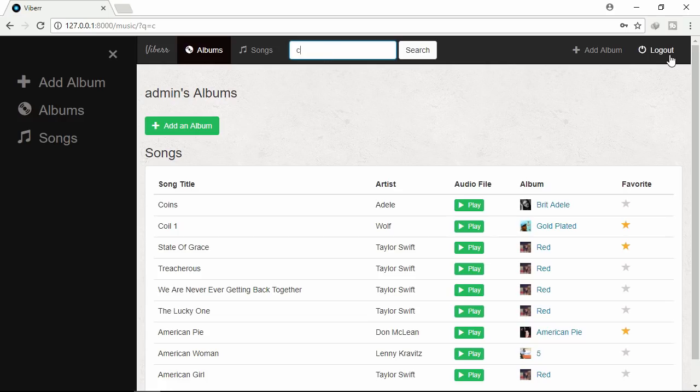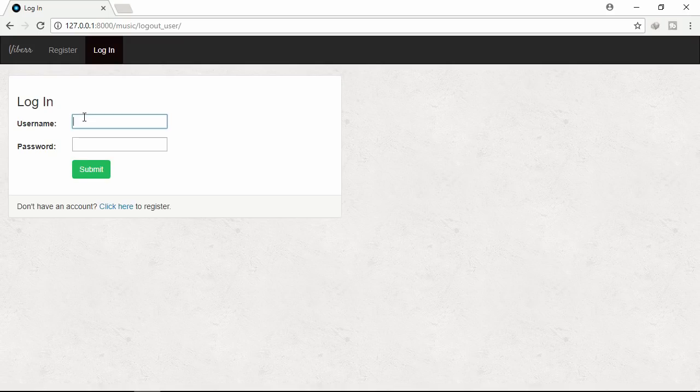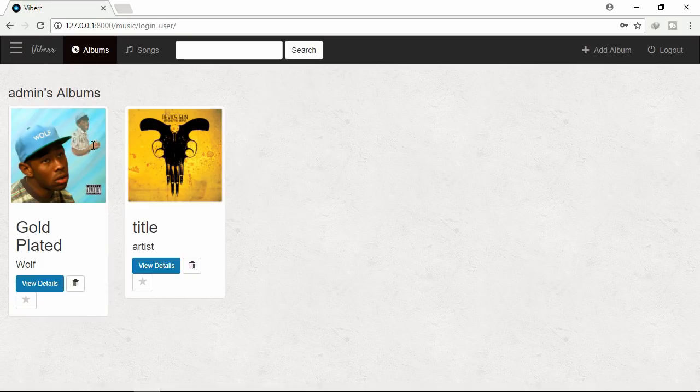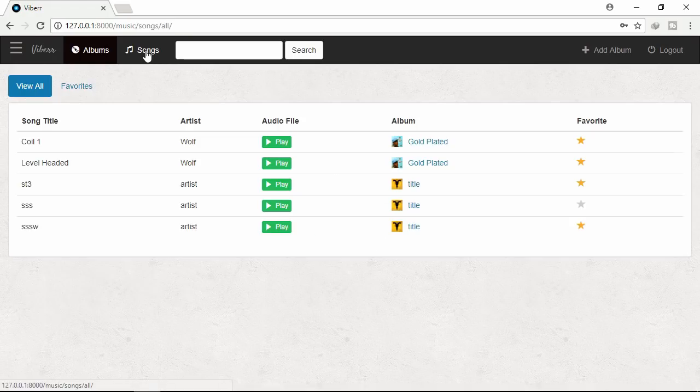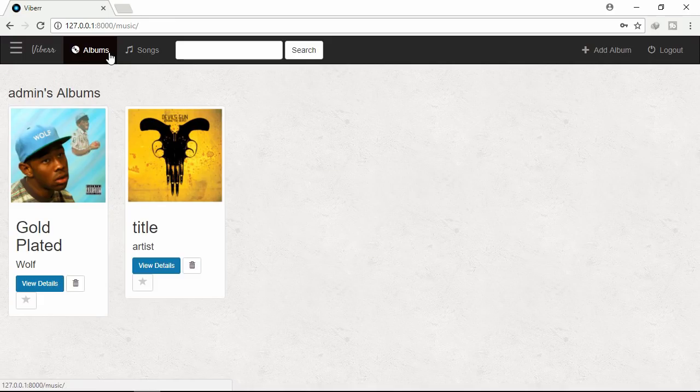Let's log out. Log in again. Pass 1234. Submit. Click songs. This is the complete website.